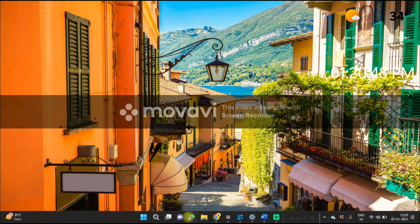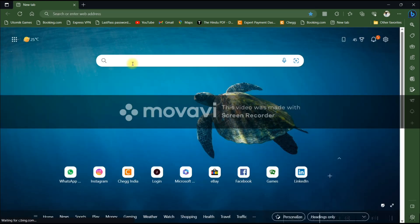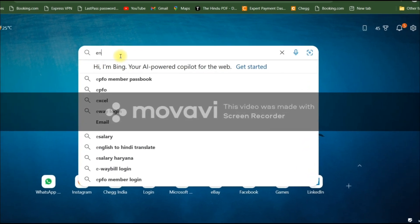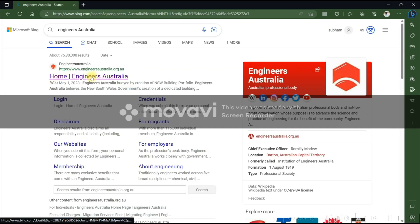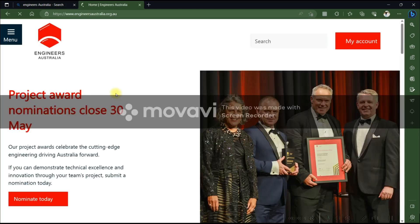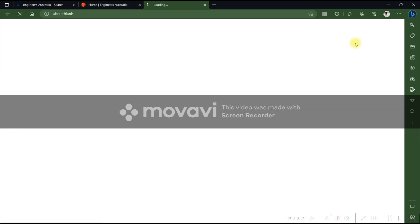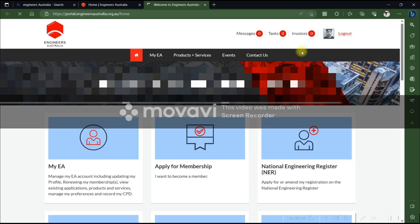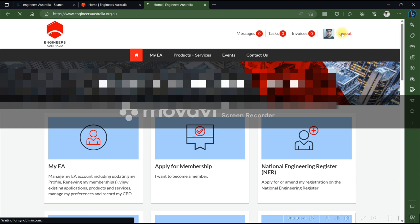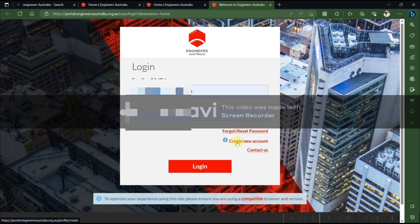First, open your browser and search for Engineers Australia. Click on the official Engineers Australia website. Now click on the 'My Account' option. I'm going to show you how you can create your own account — click here, click on 'Create New Account'.